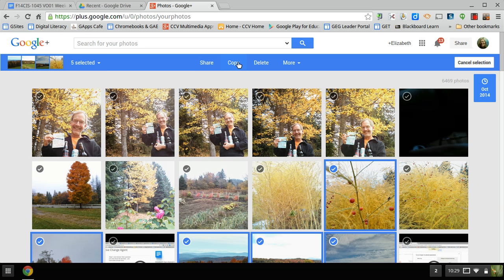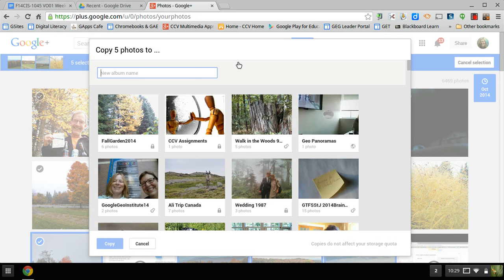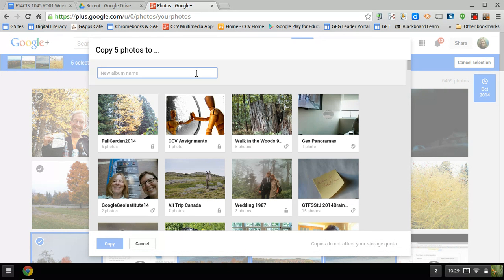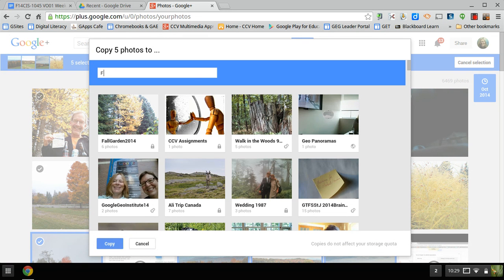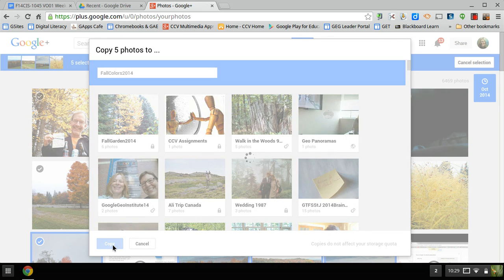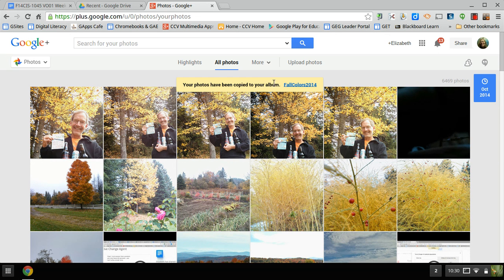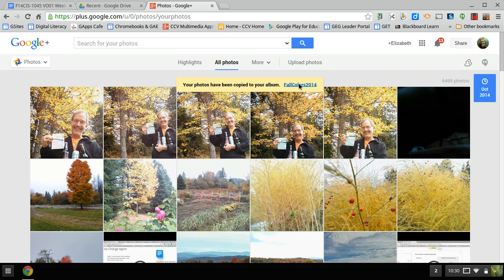So to do that, to put it in an album, you go to Copy those five photos and you give it a name. So I'm going to go to New, and Fall Colors 2014. I'm going to hit Copy. Now the reason I copied is because I don't want to remove them from the original collection. And here it says they've been copied to your album Fall Colors 2014. Sometimes it takes a little bit.